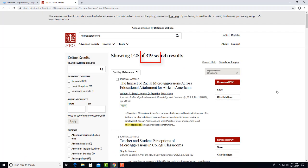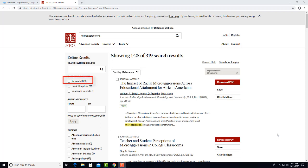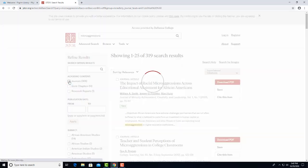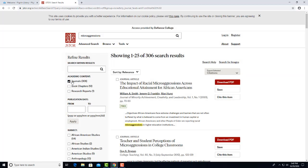That got us 319 hits. But your professor said you have to use only journal articles for your paper. So we will click on the Journals box on the left here under Academic Content. And that will eliminate documents from sources that are not journals. That leaves us with 306 hits.